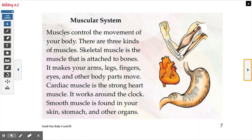Muscular system. Muscles control the movement of your body. There are three kinds of muscles. Skeletal muscle is the muscle that is attached to bones — it makes your arms, legs, fingers, eyes, and other body parts move. Cardiac muscle is the strong heart muscle. It works around the clock, meaning all the time. Smooth muscle is found in your skin, stomach, and other organs.